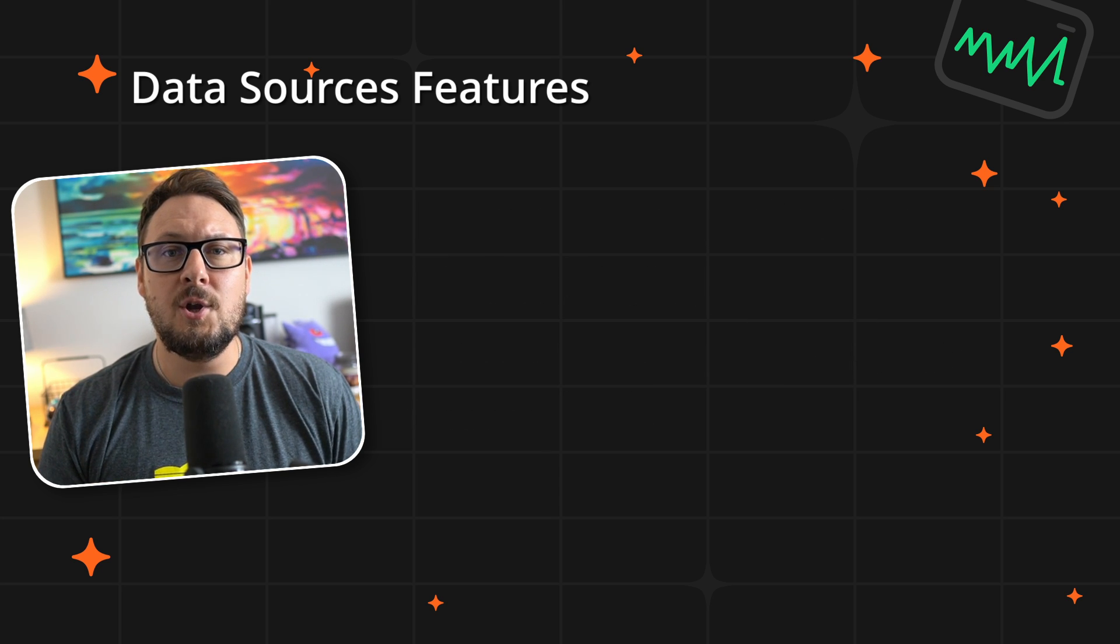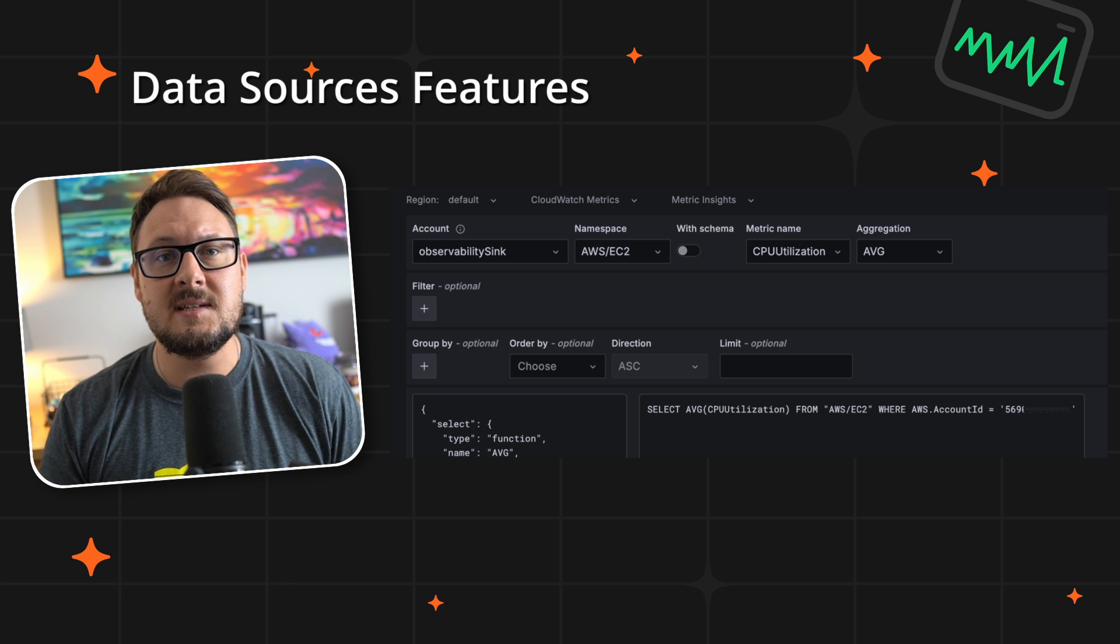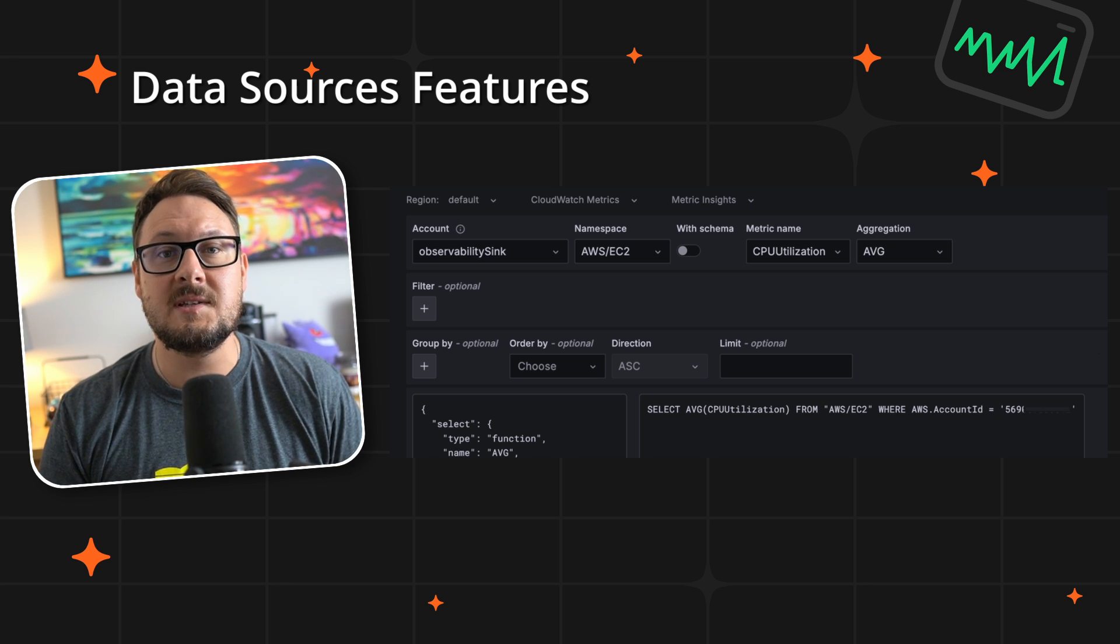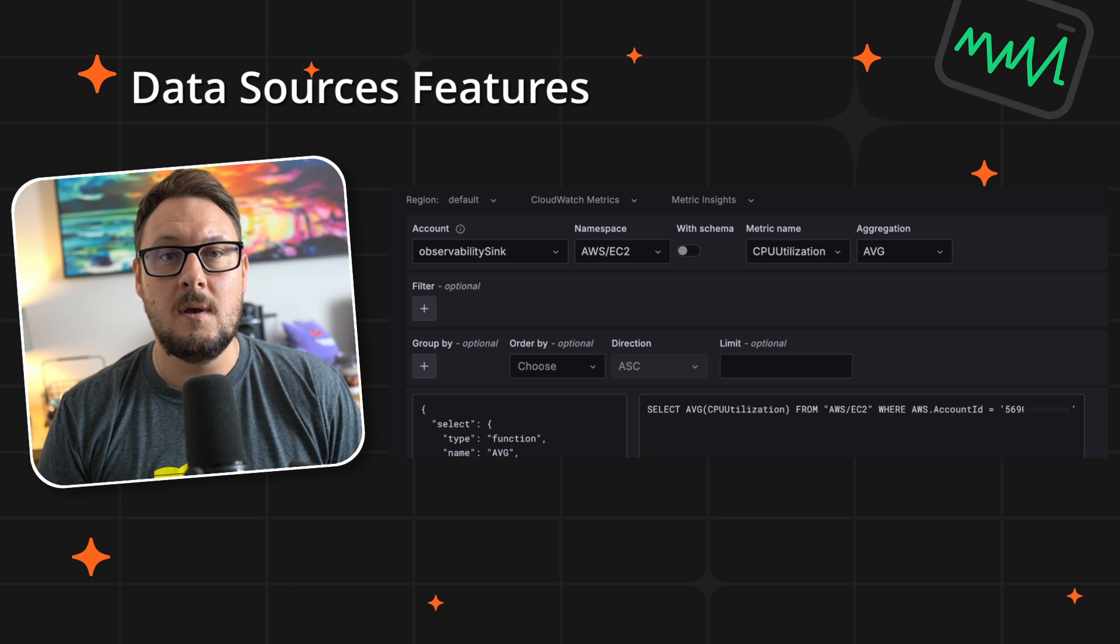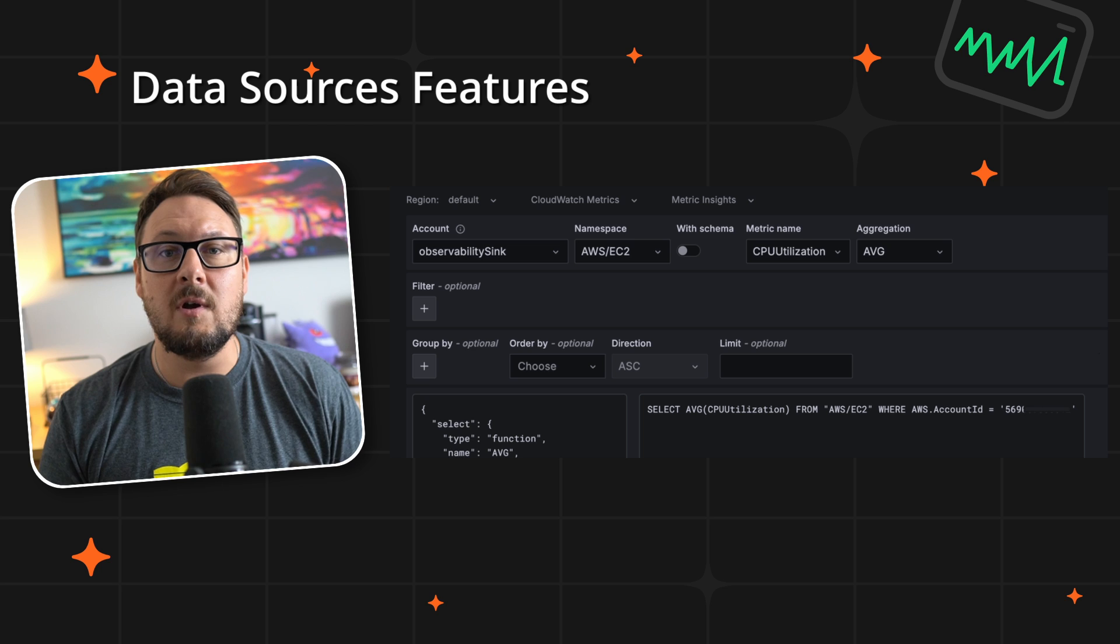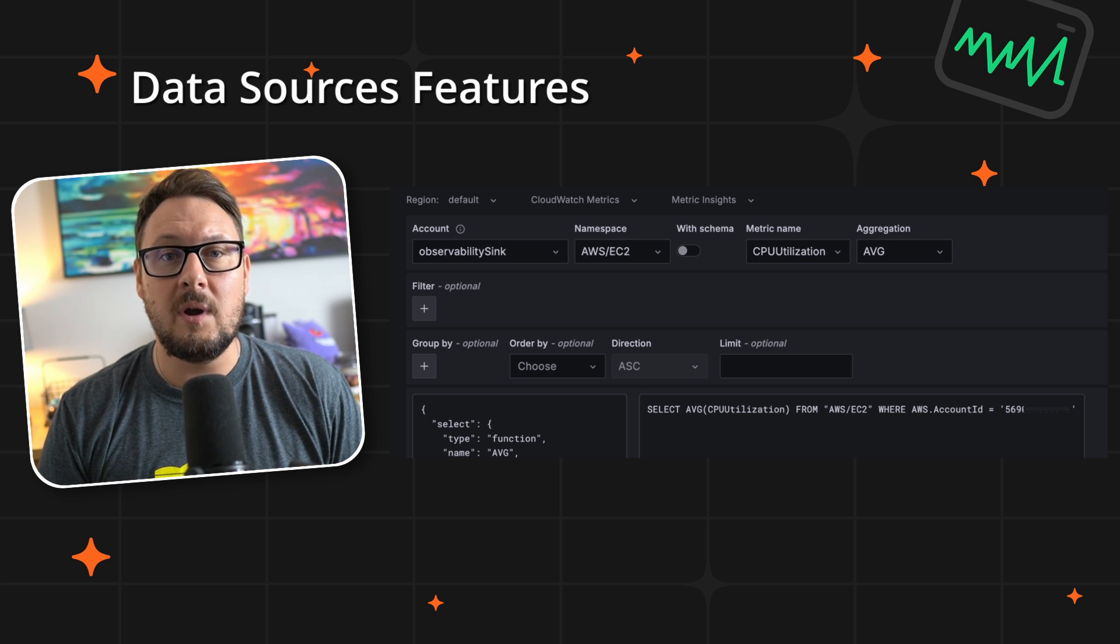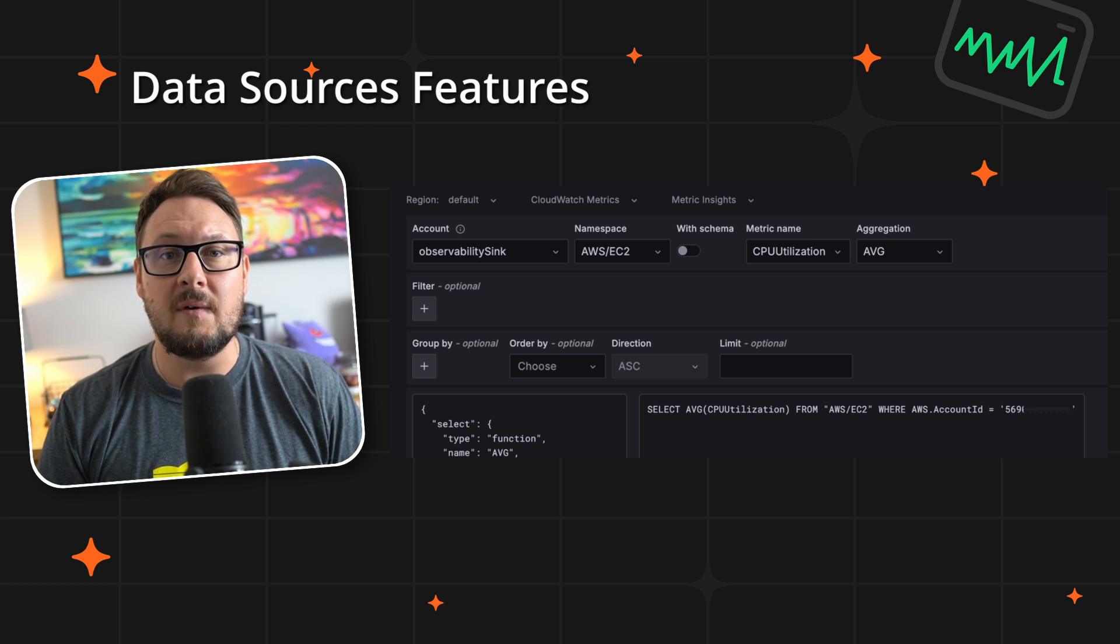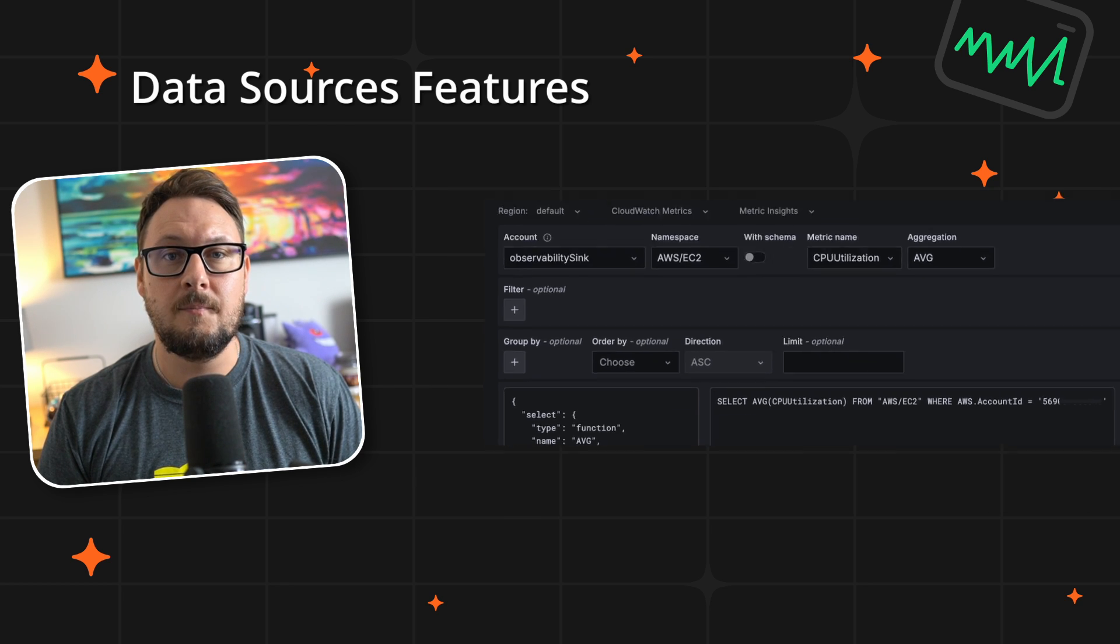A new account dropdown has been integrated, enabling you to easily select your source accounts and automatically build targeted queries. For those requiring more tailored queries, the manual query editor remains available, allowing you to refine and craft the perfect query to meet your specific data needs.